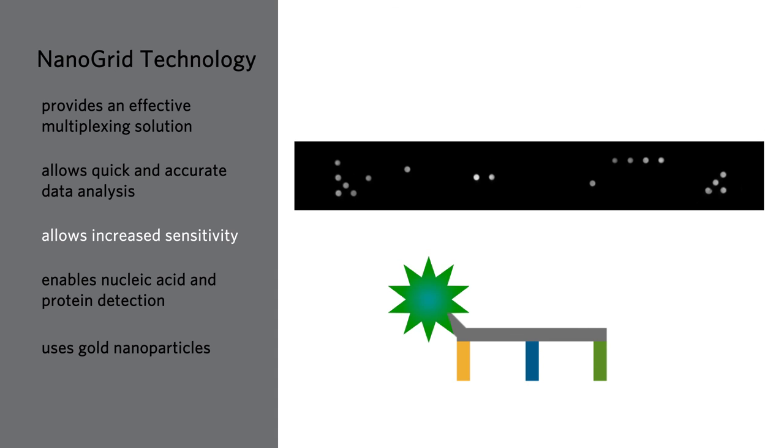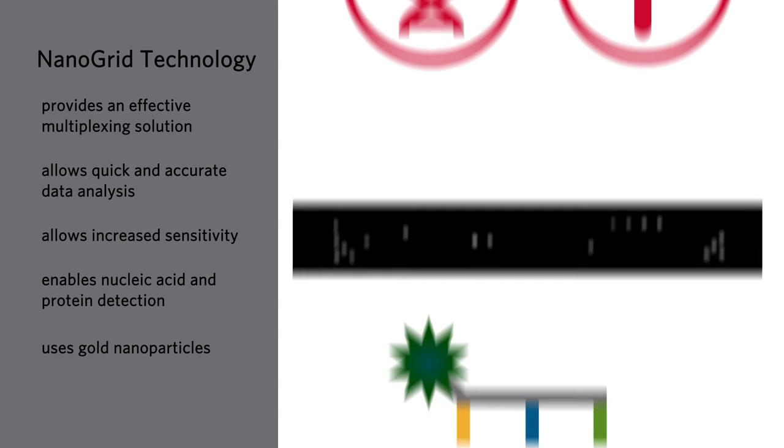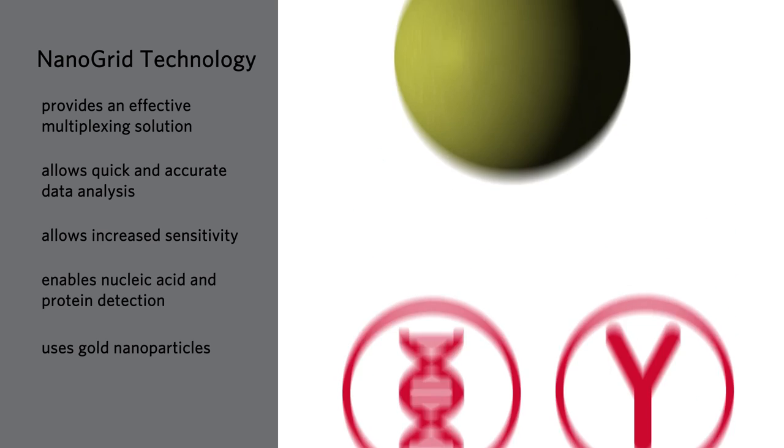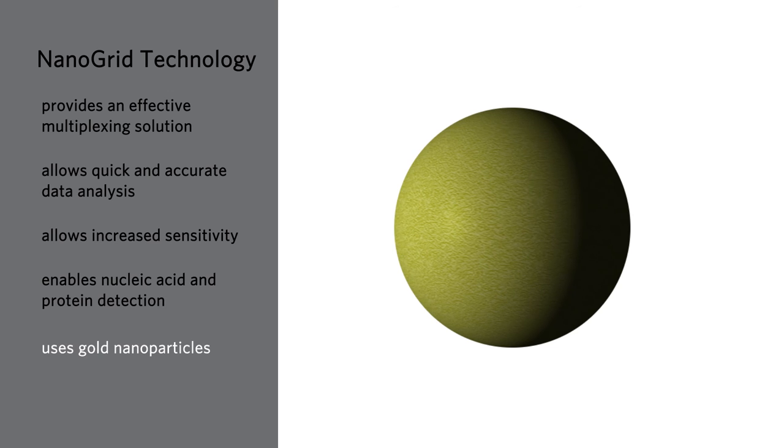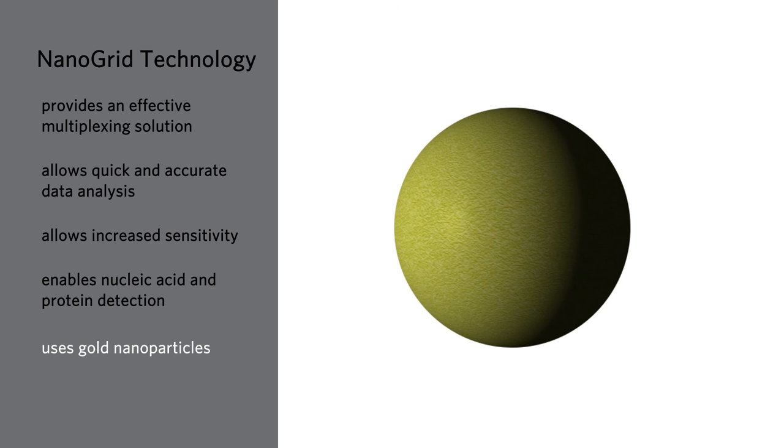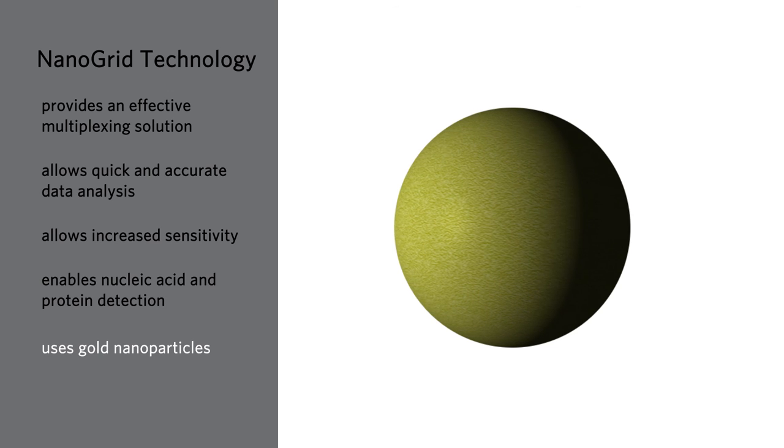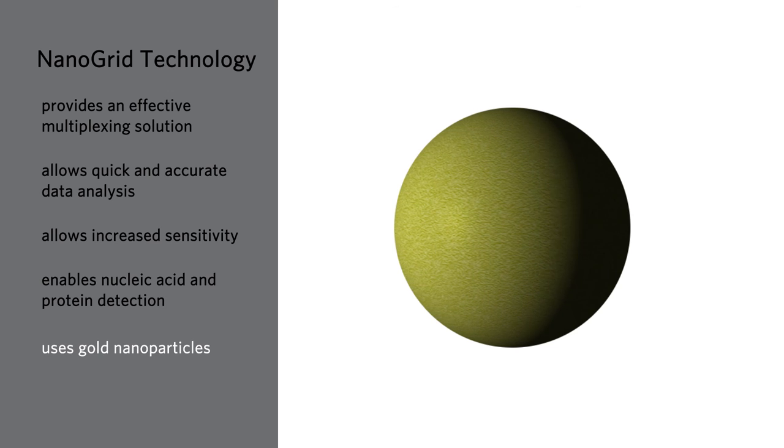Nanogrid technology allows increased sensitivity by several orders of magnitude compared to fluorophores. High specificity is enabled for both nucleic acid and protein detection. The gold nanoparticles are extremely stable, have a long shelf life, and are non-toxic.